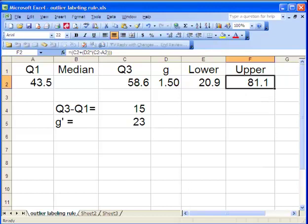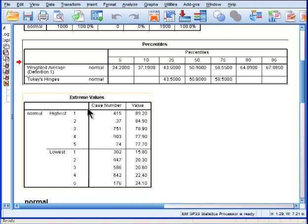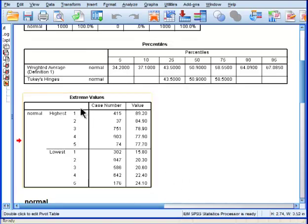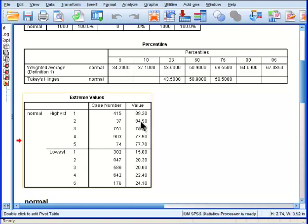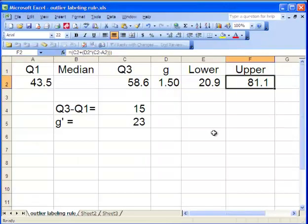Now are there any values equal to 81.1 or greater in the data? And the answer is, in this table here where I've got the 5 highest observations and the 5 lowest observations, the answer is yes. I've got two observations, one 84.9 and the other 89.2 that are greater than 81.1.